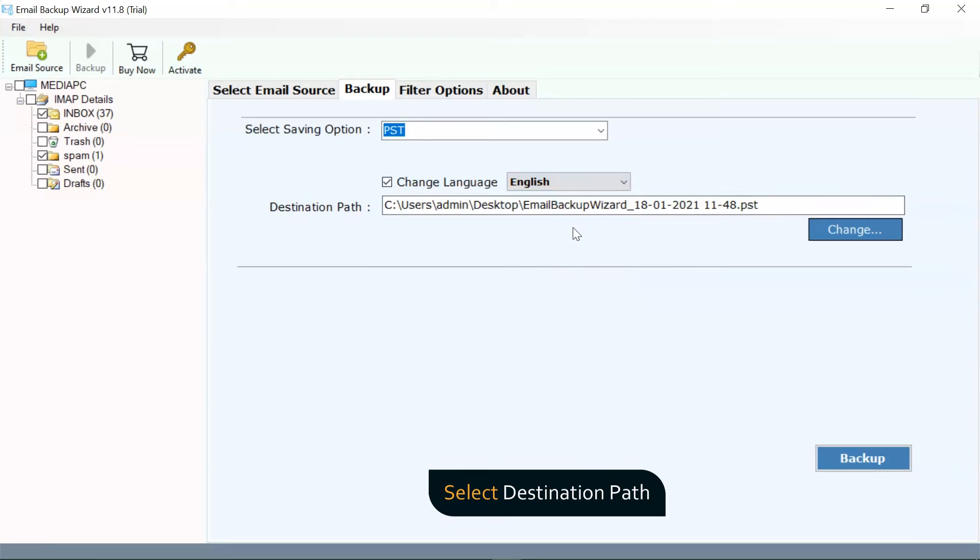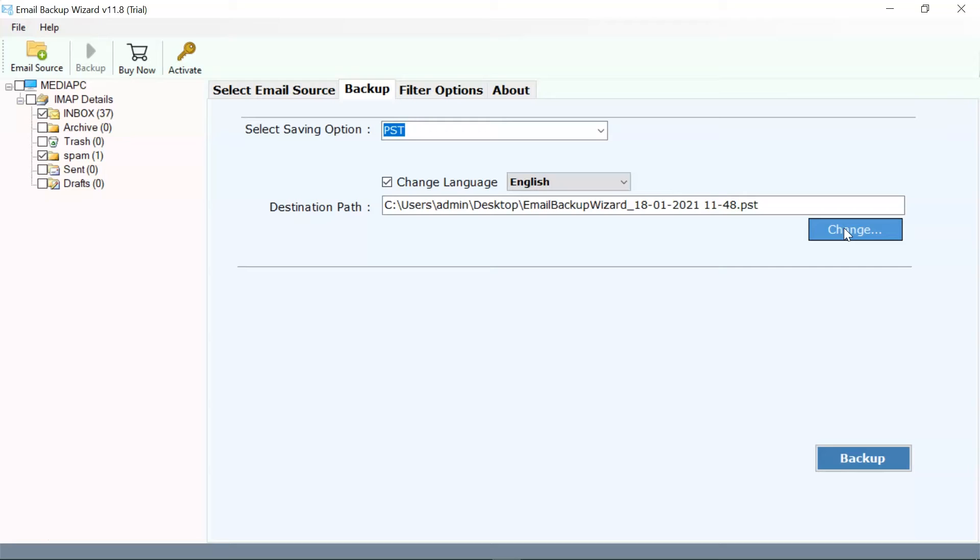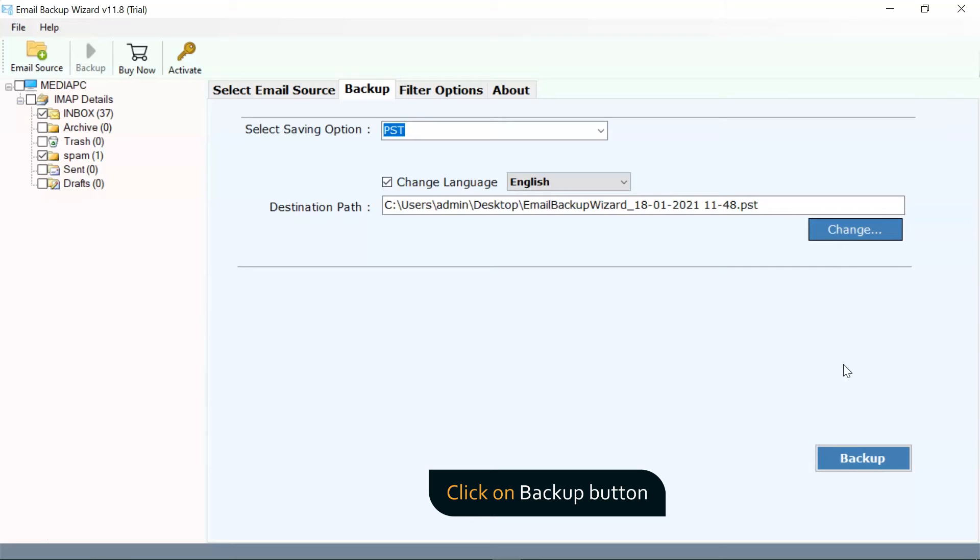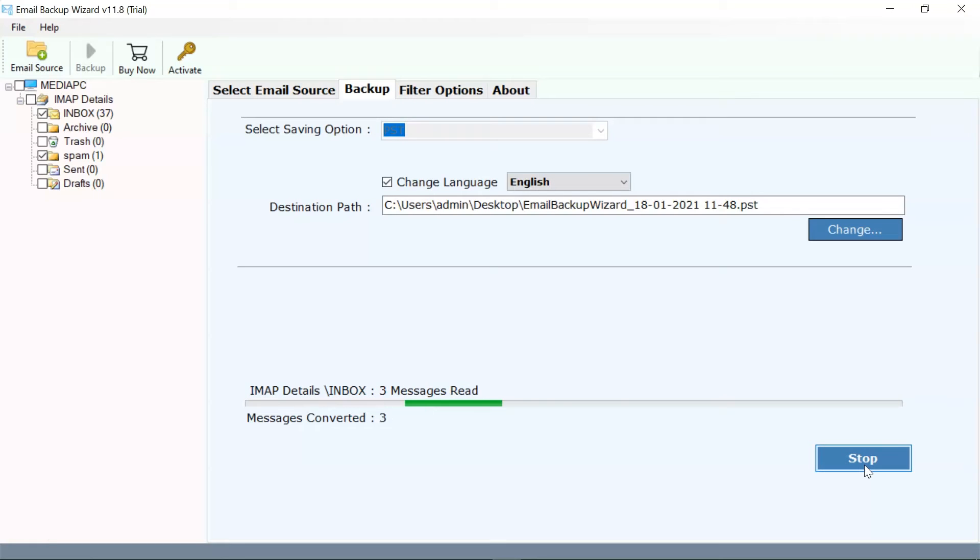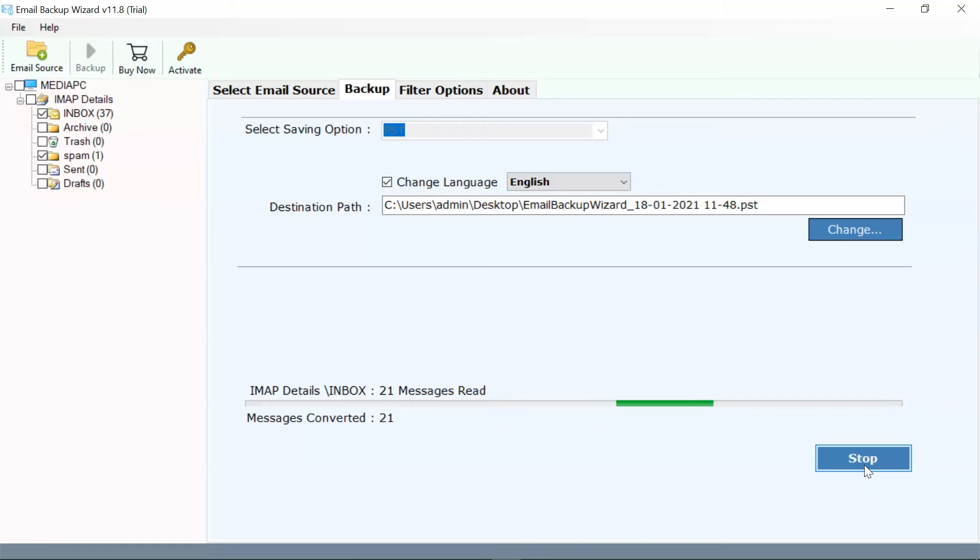User can go to Change button and browse a location to save output result. Click on the Backup button and the process to backup cPanel folders commence. The software is running live conversion to backup cPanel emails. You can also see the file count.